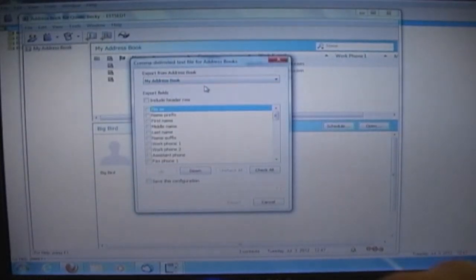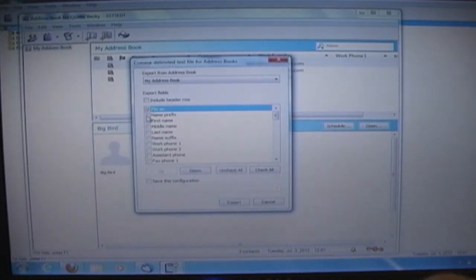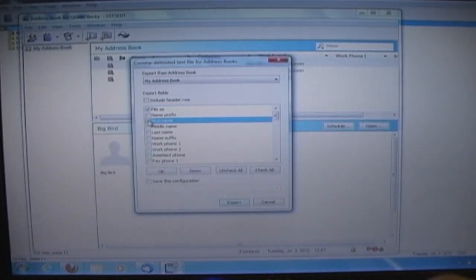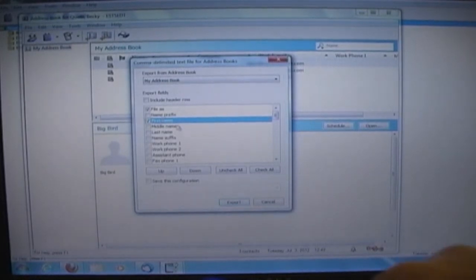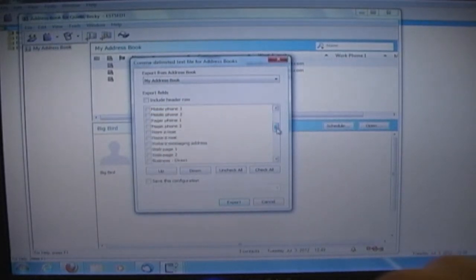Choose the fields to be exported for the address book. All fields can be chosen, and only those fields containing data will show up in your contacts.